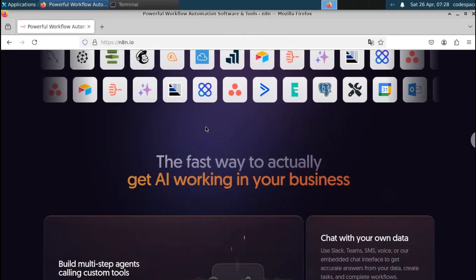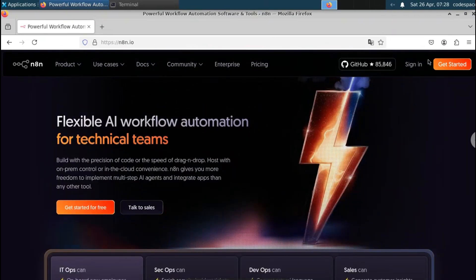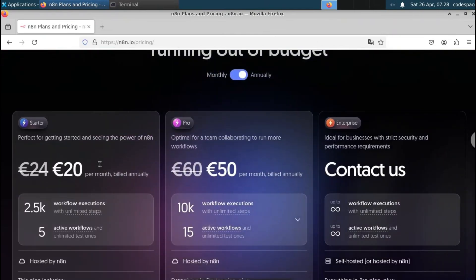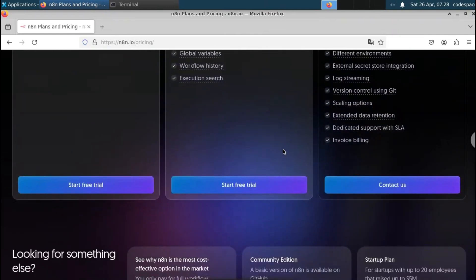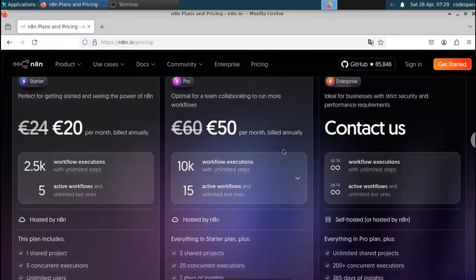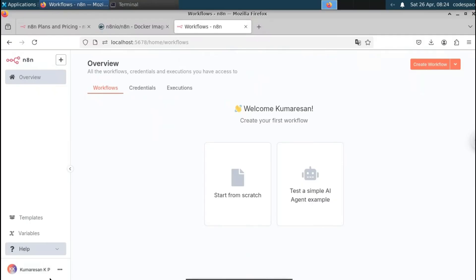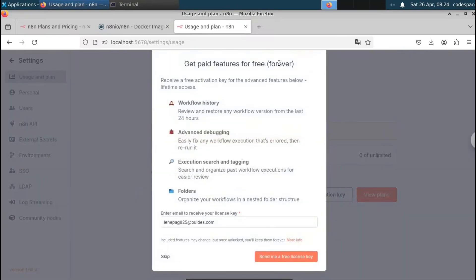You may ask: why install it locally when you can access it on the website? That's where pricing comes in. The starter plan is 20 euros per month, the pro plan is 50 euros per month, and the enterprise plan requires contacting them. When you install it locally you don't have to pay anything — you get all paid features for free on the community edition, with unlimited active workflows.